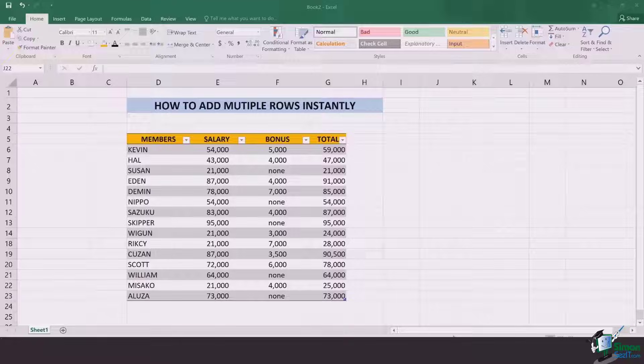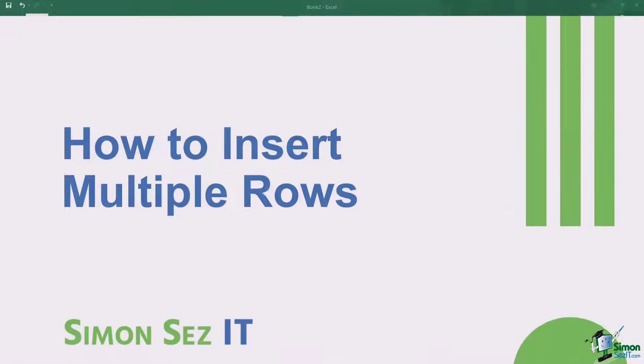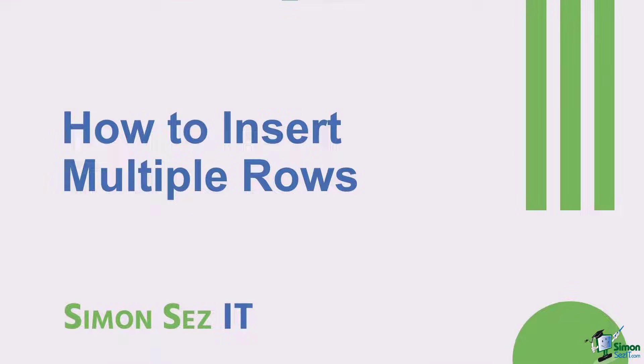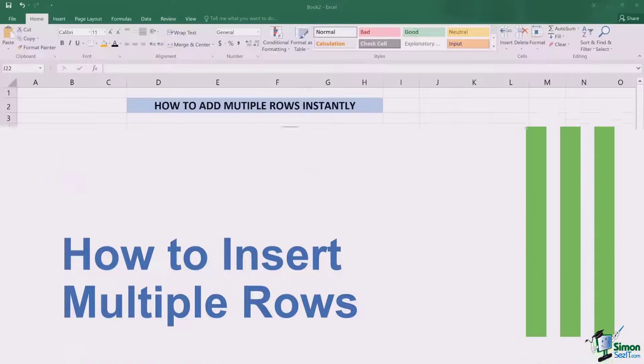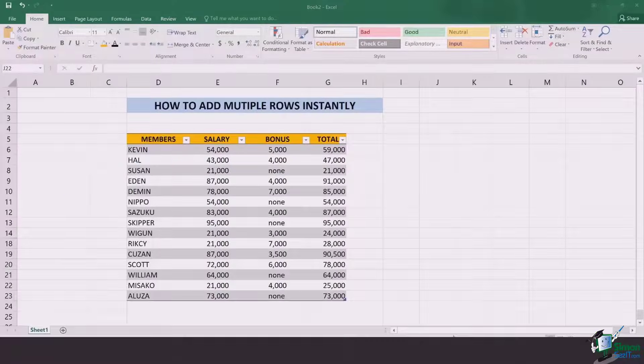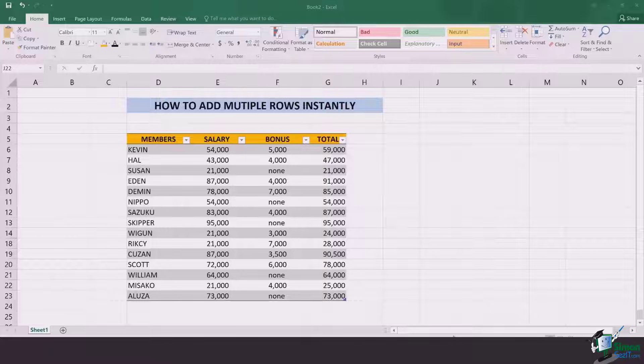Hi there everyone and welcome to another lesson. In this video, we're going to learn a very nice trick of how to add multiple rows instantly. So let's jump in without further delay.